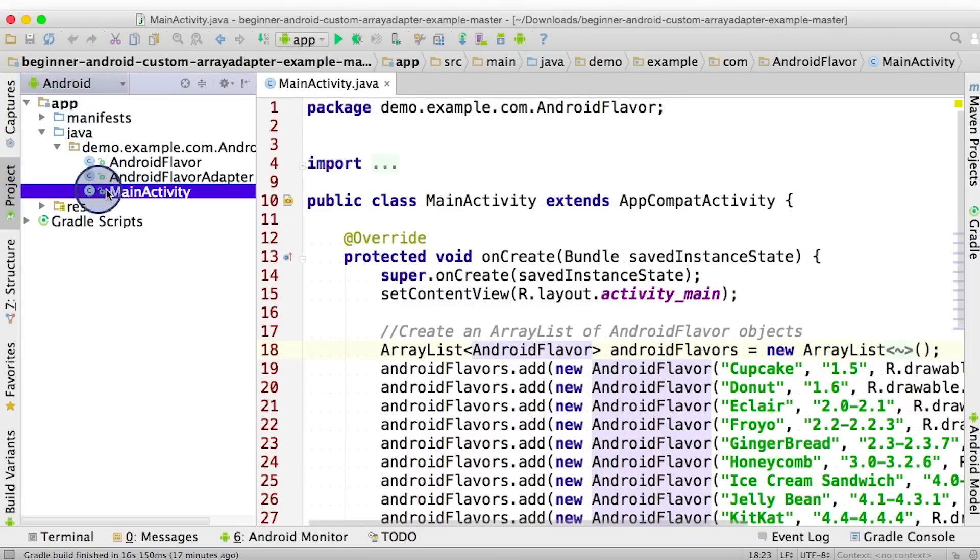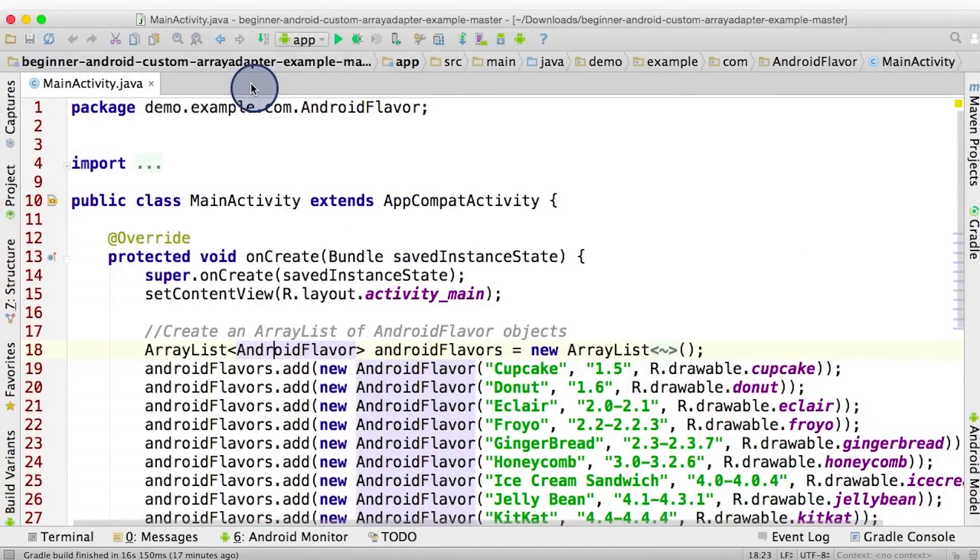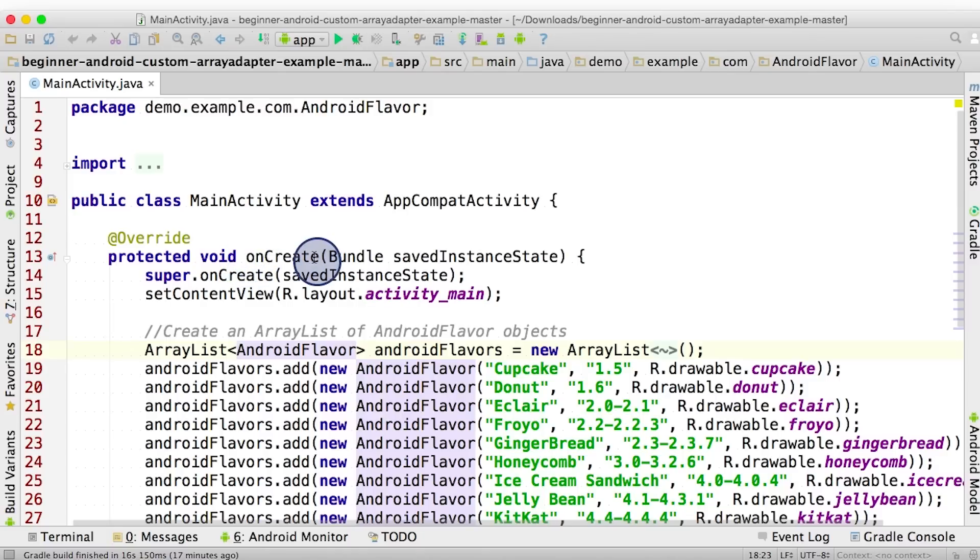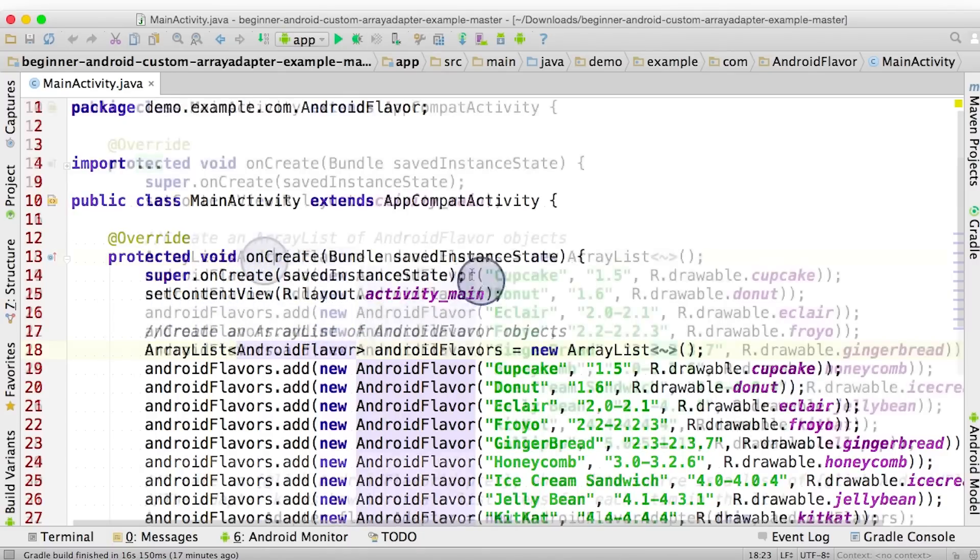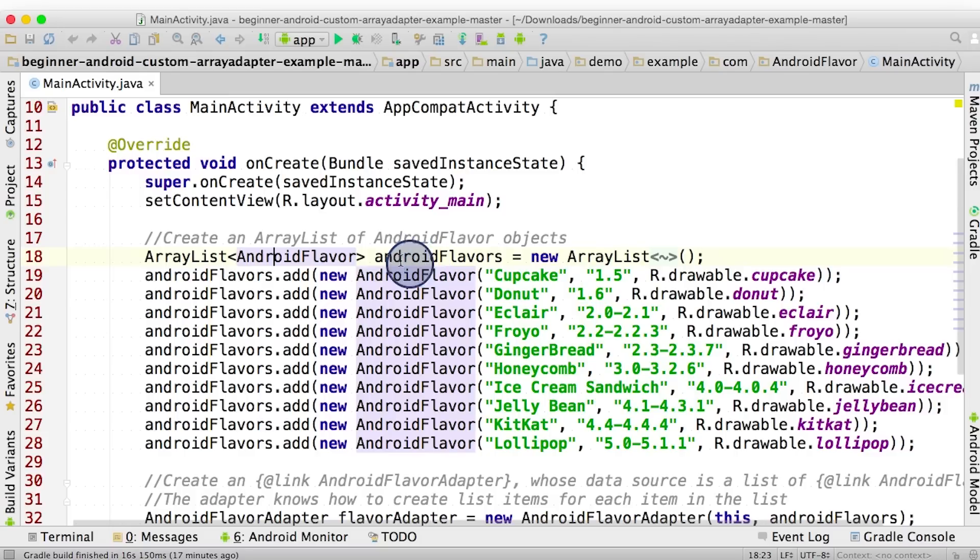Opening up, we see that there are three Java files here. The first one to take a look at is the MainActivity. Given its name, it's probably the main screen of the app. When we first open the app, the MainActivity is created by the onCreate method. Then we set the content view to be activity_main layout. Following that, we see there's an ArrayList called AndroidFlavors that contains objects of the type AndroidFlavor.